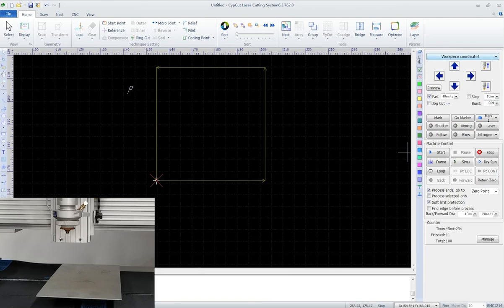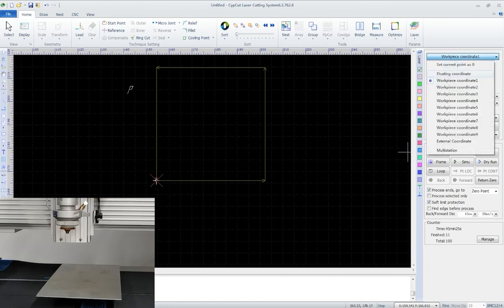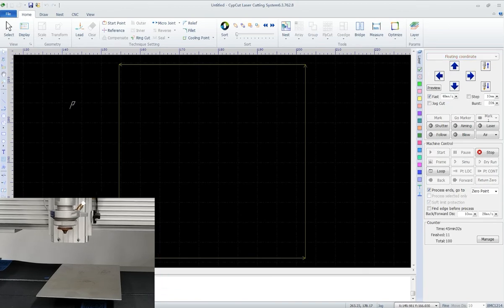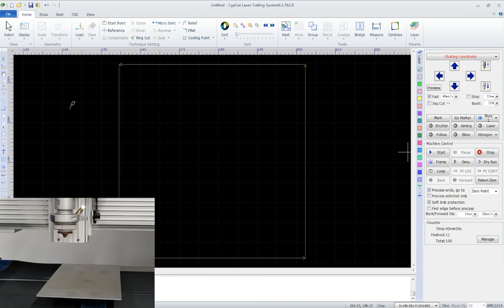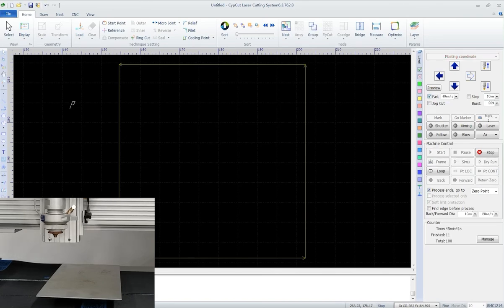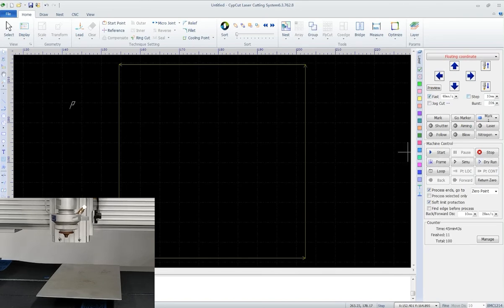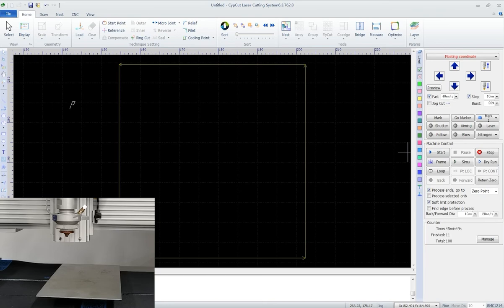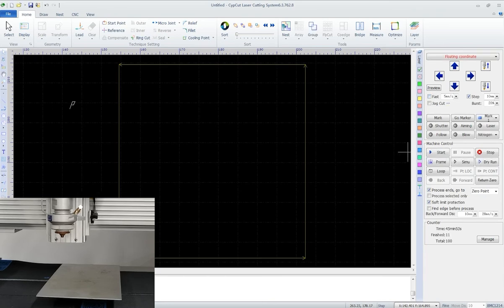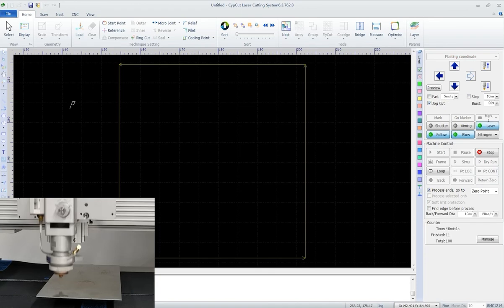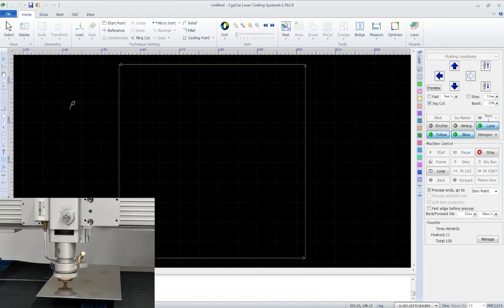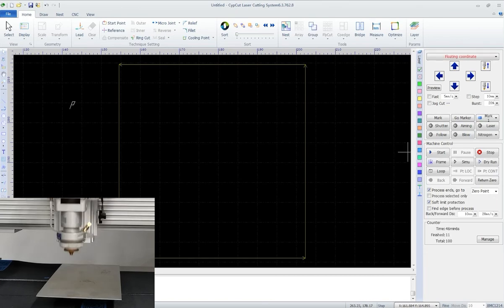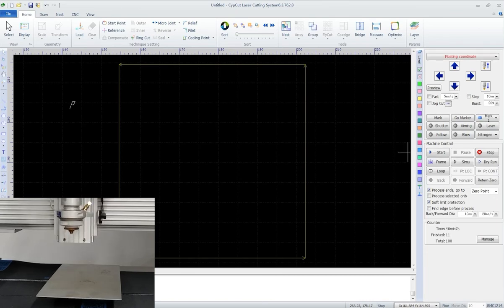Down below with these buttons, we can jog along the X, Y, and Z axes. We can change jog speed and set a fixed jog distance. Jog cut is used to cut off plates. When selected, the cutting head will start to follow slow while jogging. And here we can set the jogging parameters.